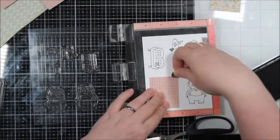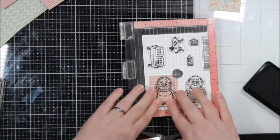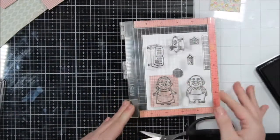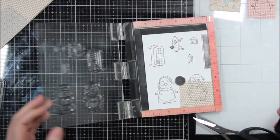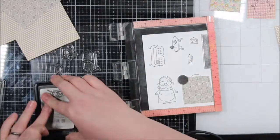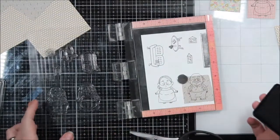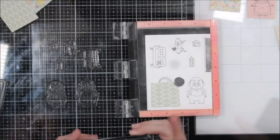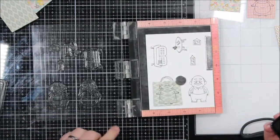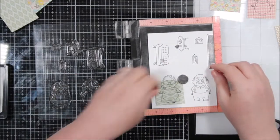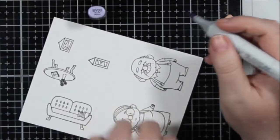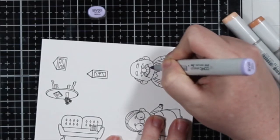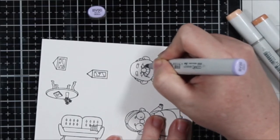And then the two little old people, they're from an MFT set. I will have that linked below as well. So I decided to paper piece because it's one of my absolute favorite techniques to do. I think that you can do so much with pattern paper and it adds so much character.